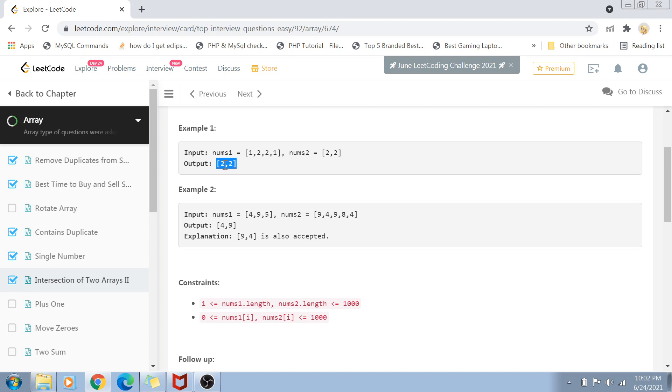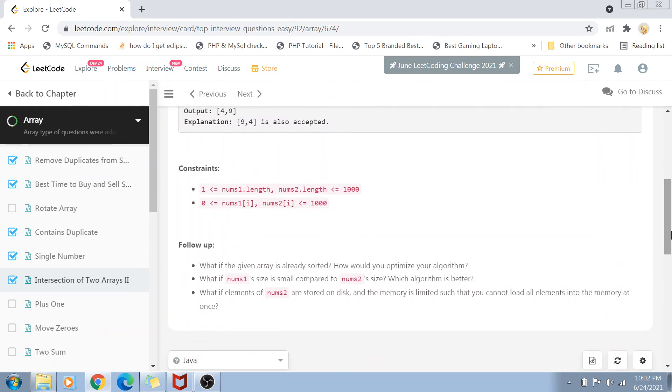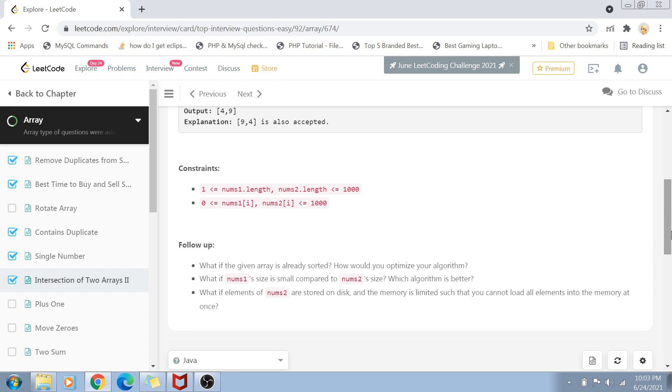I'll tell you the easiest way to solve this problem, but before that, let me go through the constraints. There's an important constraint: the length of both arrays varies from one to one thousand, and values range from zero to one thousand.